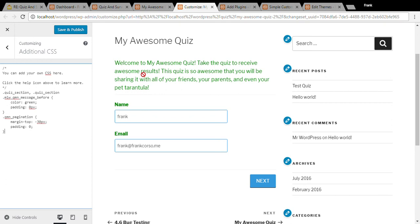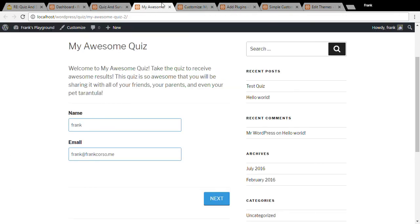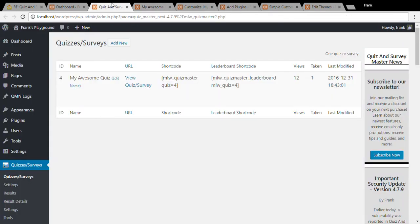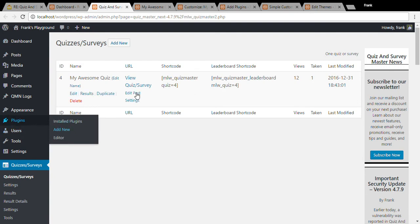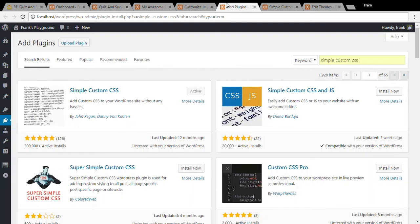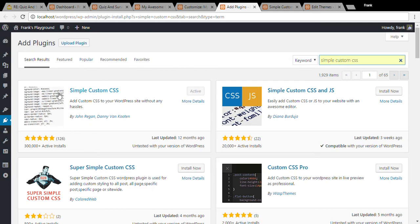If you're using an older version of WordPress there is a plugin called simple custom CSS. So we can go add new plugins and search for simple custom CSS and you want to install this plugin here and then activate it.